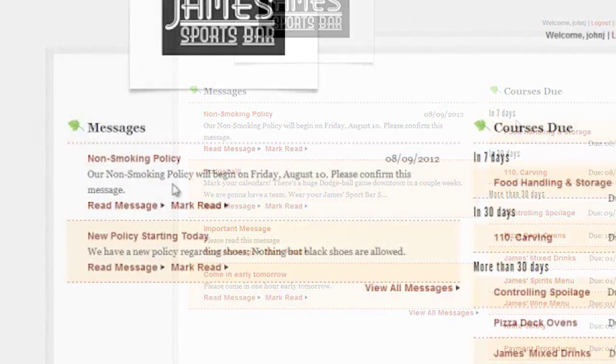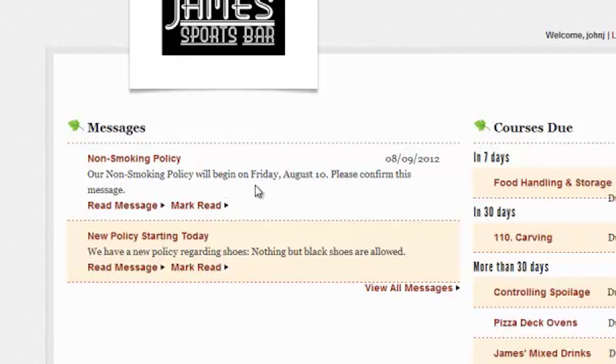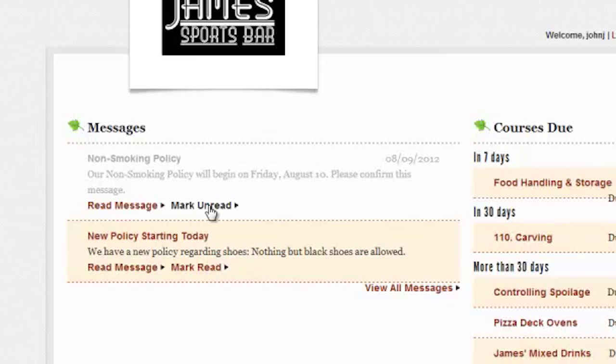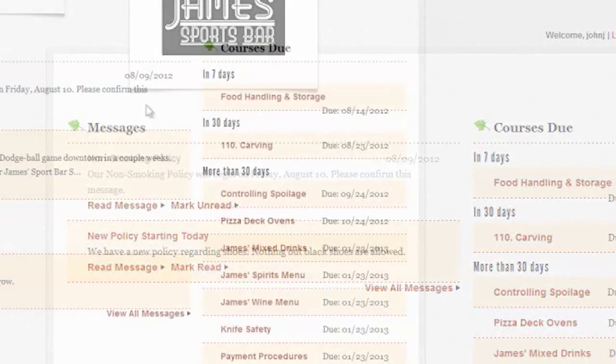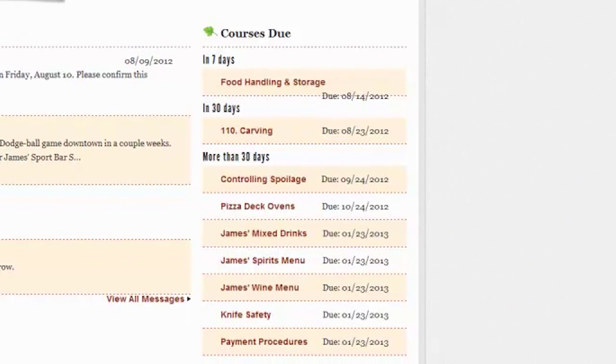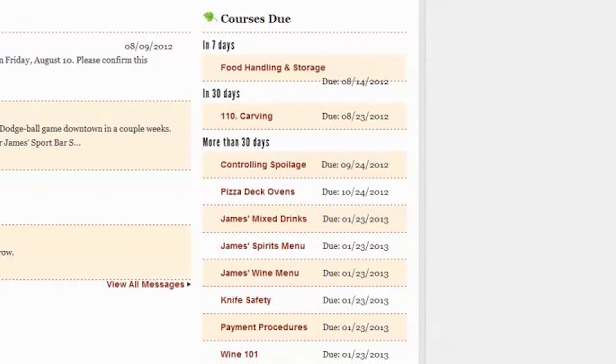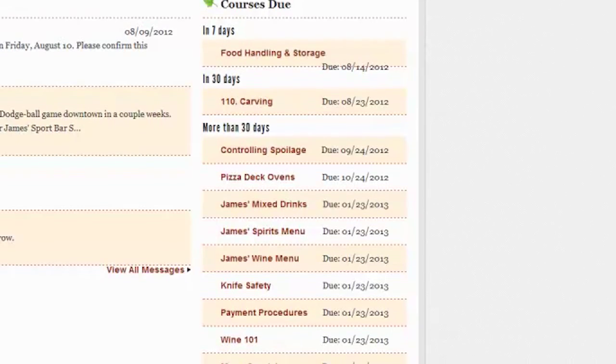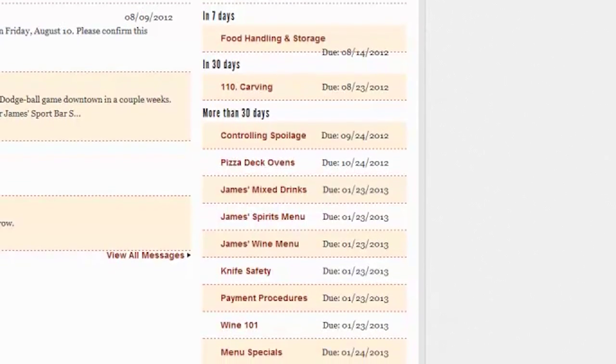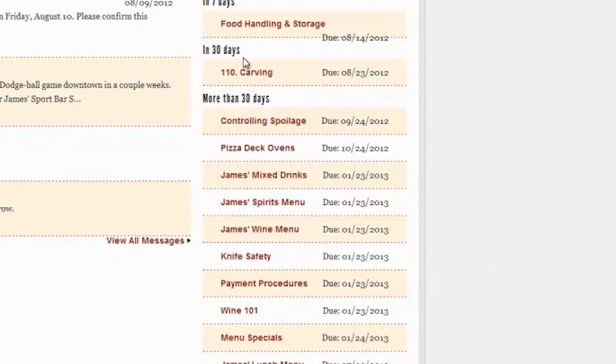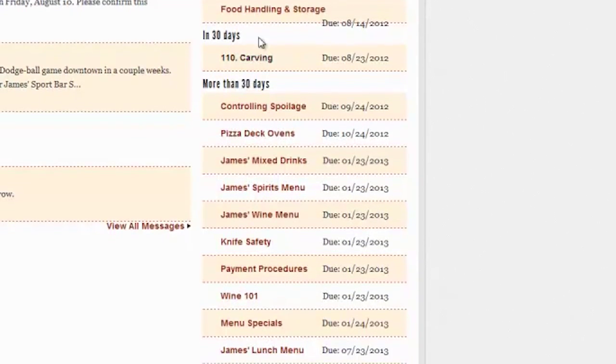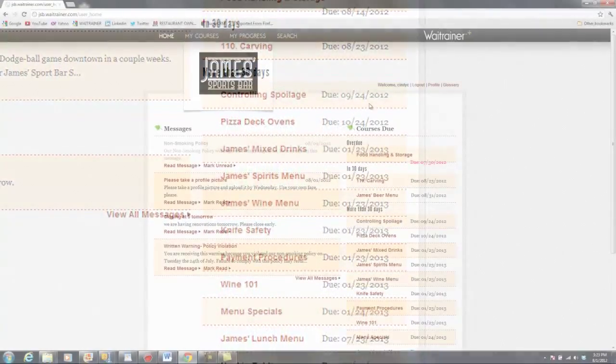Employees must sign off or mark as read the items they complete. The employee can also see their top priority courses listed by due date. If a course is past due, both the employee and the administrator are notified automatically via email.